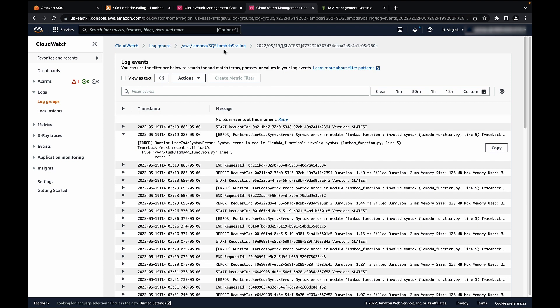To prevent errors from happening at scale, Lambda decreases the rate of invocations when errors occur. So these errors must be identified and resolved to allow Lambda to scale the function.